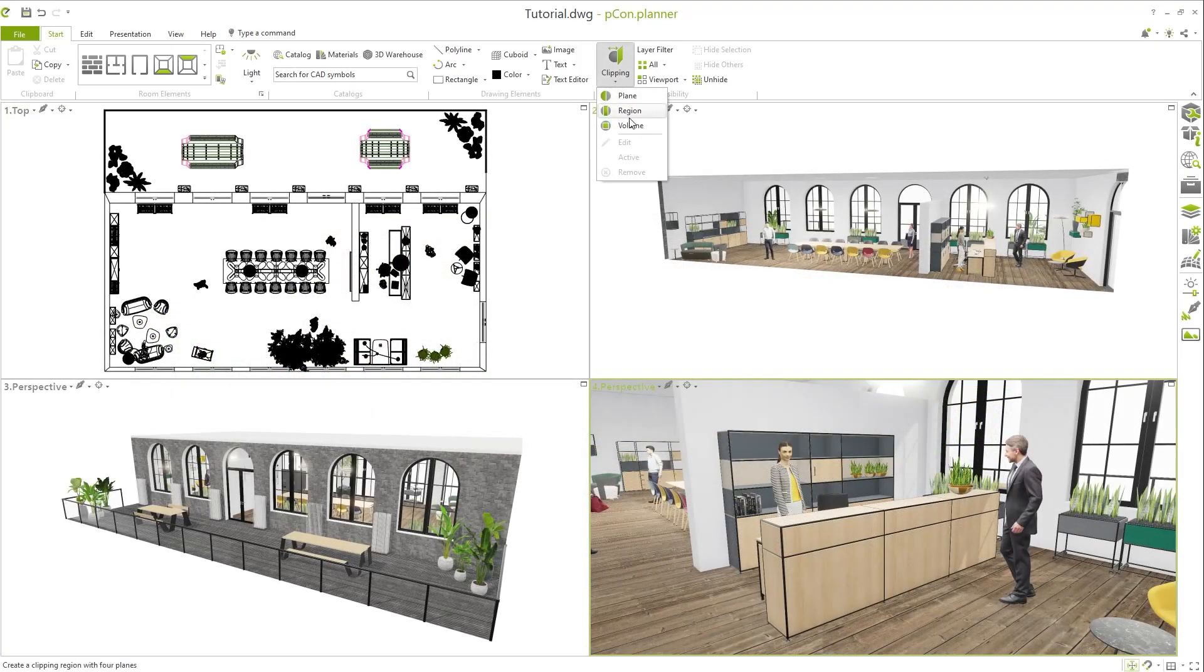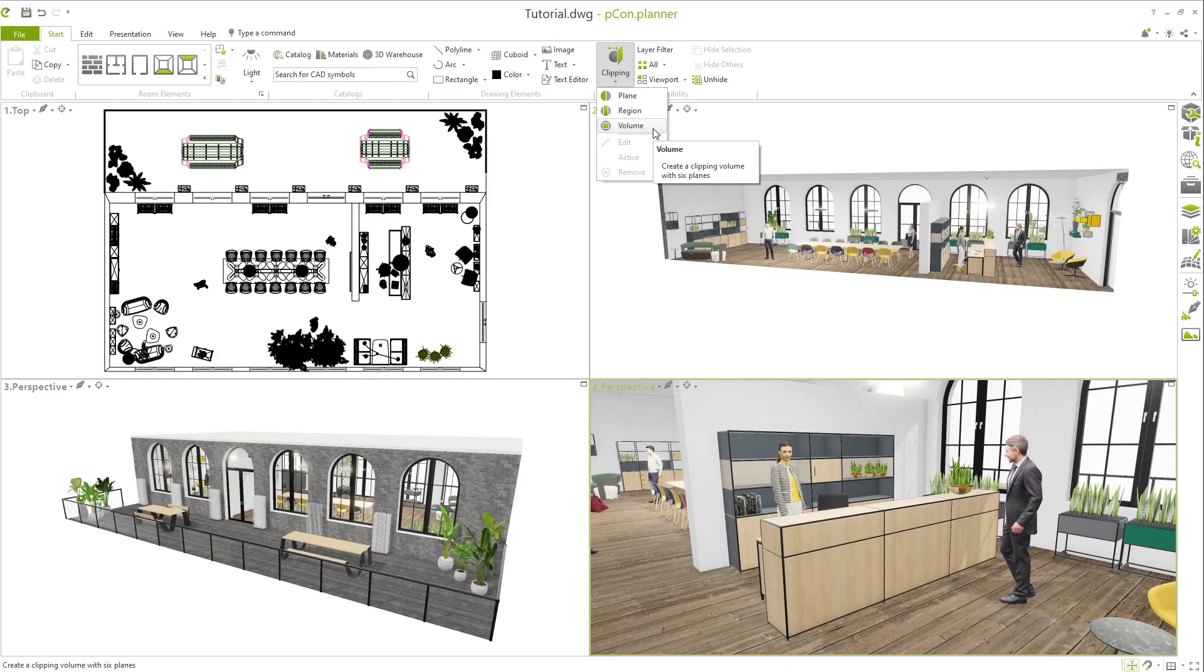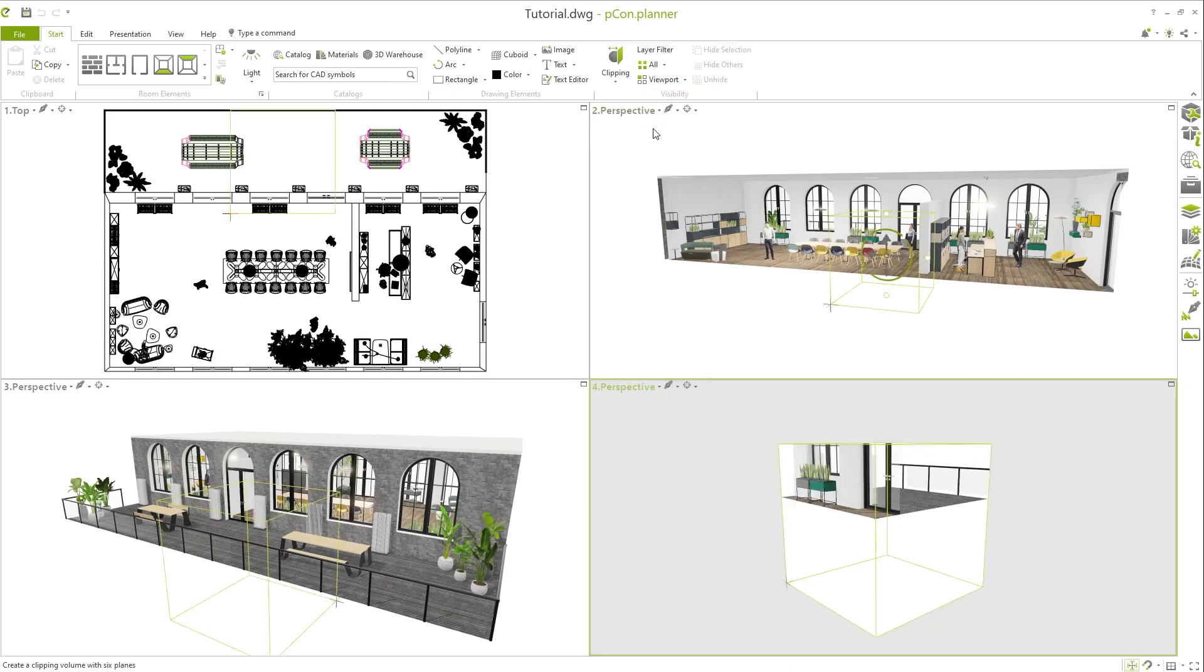With the third mode, Volume, a defined section of the design can be easily highlighted. Anything that lies outside the volume will be cut off.